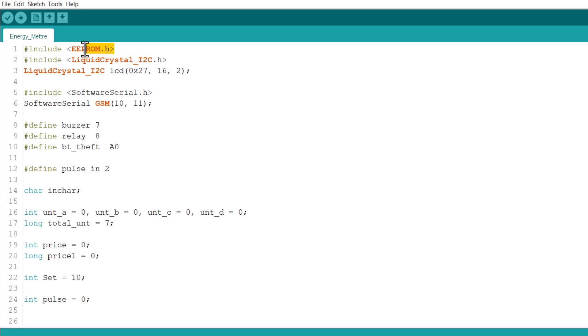We are using the EEPROM library here. This is to store all the current and previous values related to electricity consumption in the EEPROM memory. Even after powering it off and on repeatedly, the memory still retains the value.